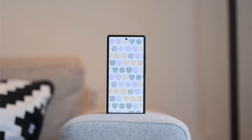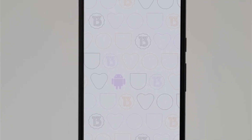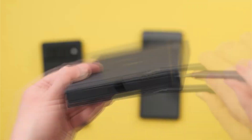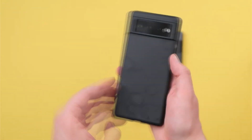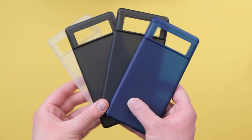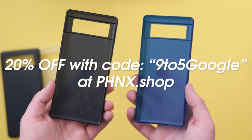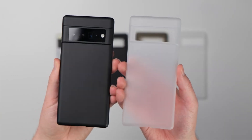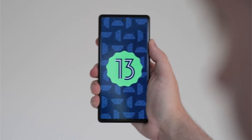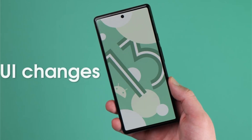Google has unveiled the final version of Android 13. After months of developing a new operating system code-named Tiramisu and beta testing, Google has updated the code for the latest version of its open-source Android mobile operating system, and the fresh Android 13 update is now available for supported Pixel phones.